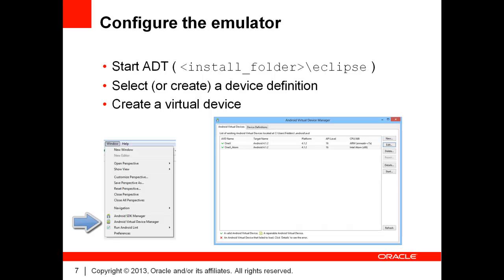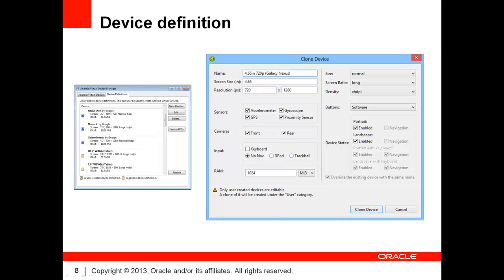In the Device Manager, you will select or create a device definition and then create an actual virtual device. Device definitions have their own tab in the Device Manager. By default, the list is populated by Google-provided definitions. You can use those directly or create new ones from scratch. You can also take an existing one and clone it.